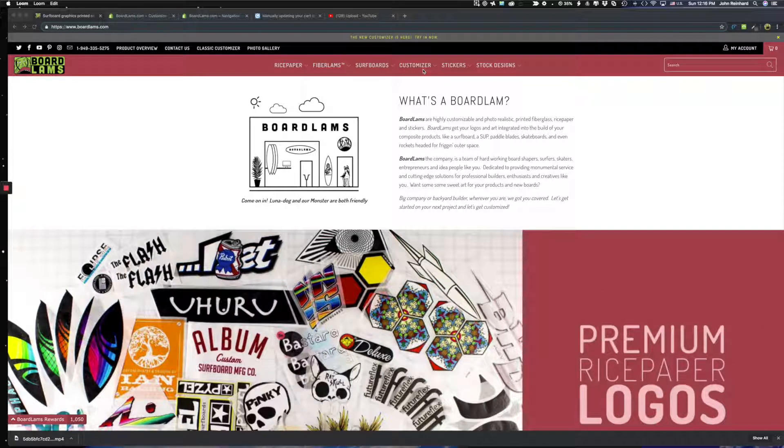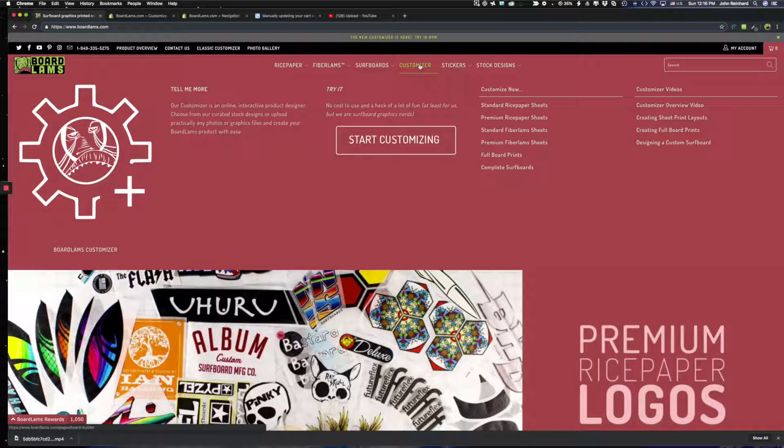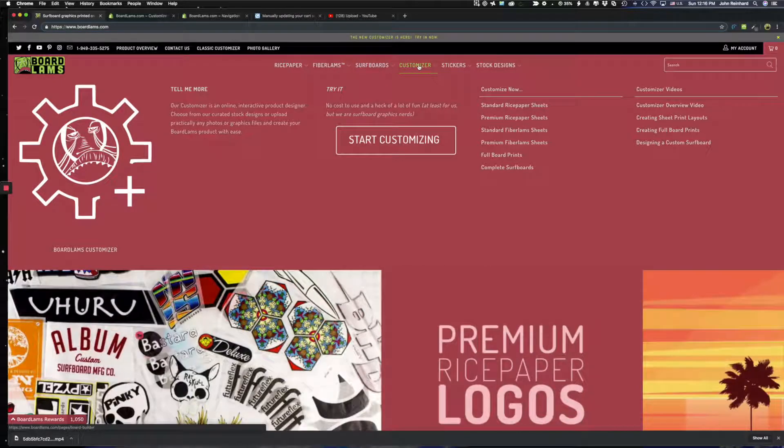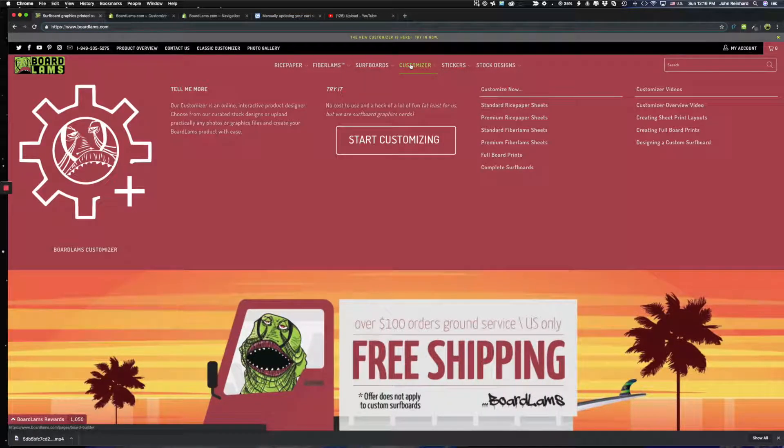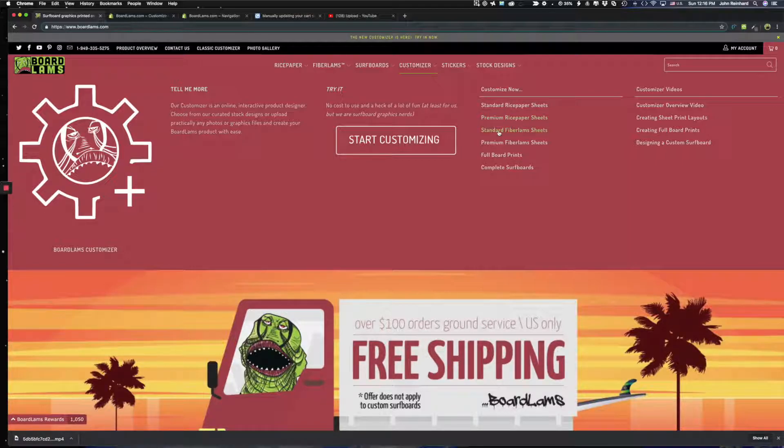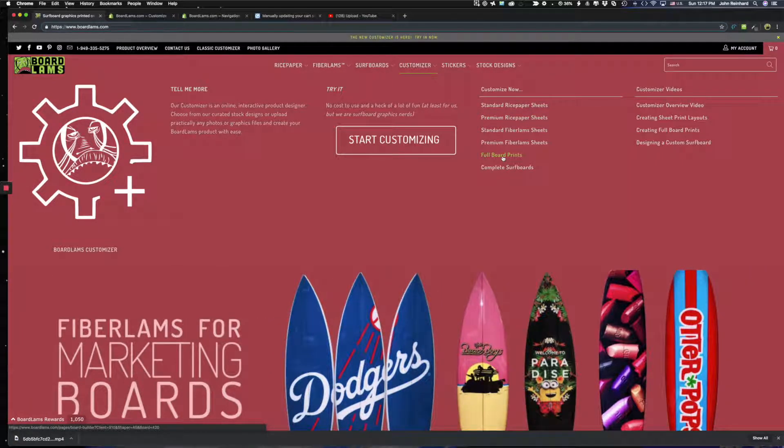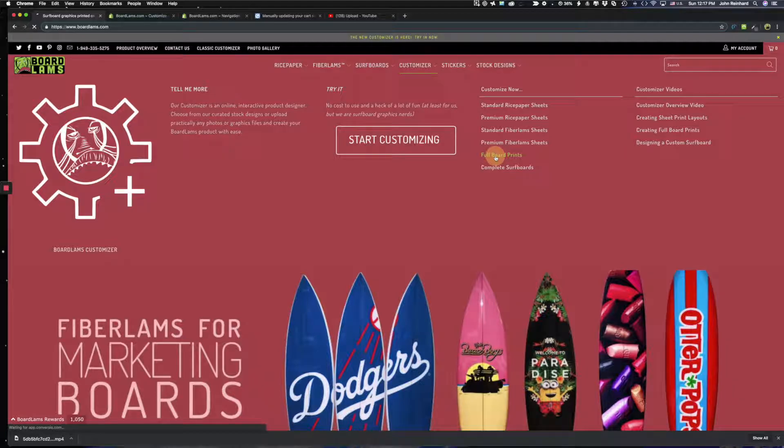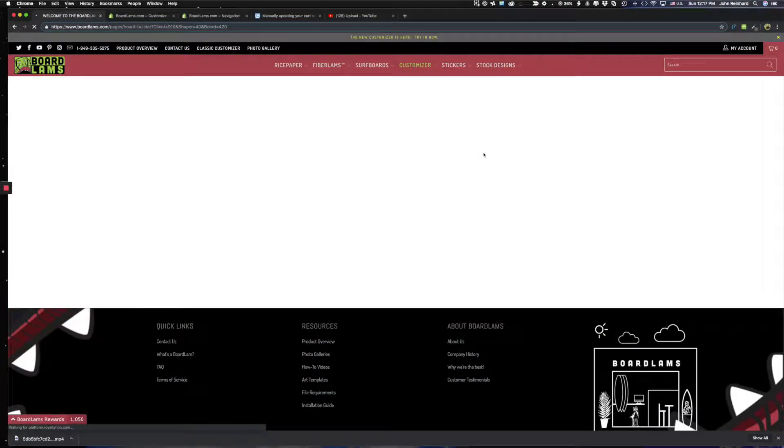So we come to our customizer selection area here and you can see now if I hover over it it shows me the things I can customize. So let's go to our full board prints area. This will launch our customizer tool.